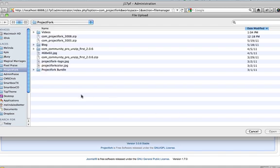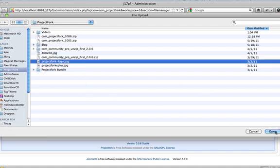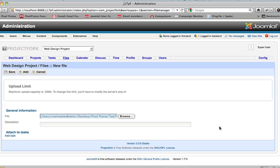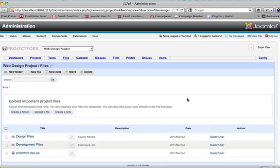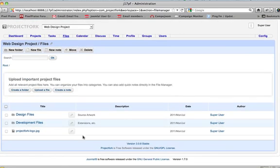Browse. We'll say we want Project Fork logo. Open. And save. Okay. Now we see that in the root.